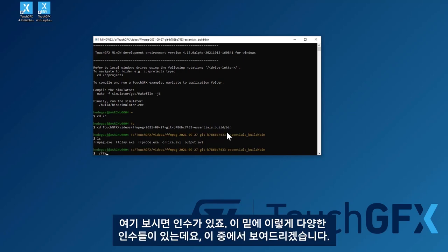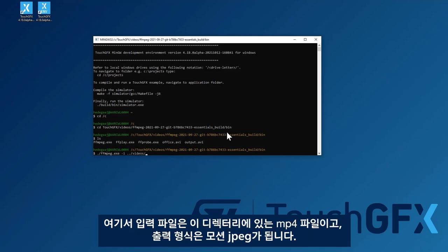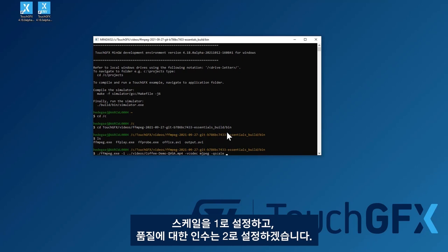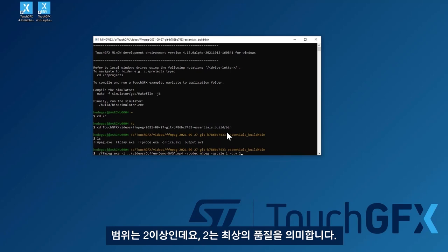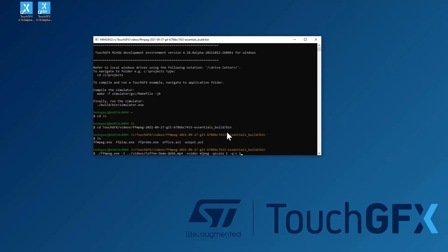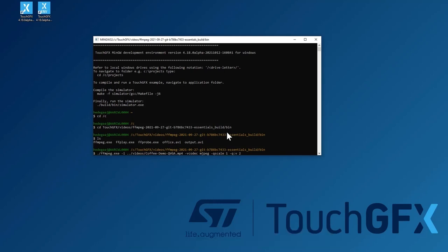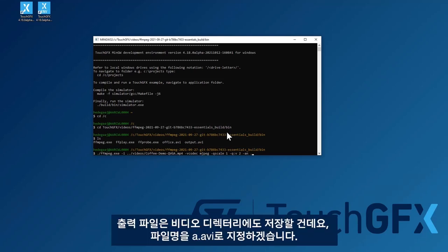I'll navigate to that directory binary. The argument takes a lot of arguments, of course. Some of them I'll show you here. The input file is an MP4 file I have in this directory. The output format should be motion JPEG. The scale will be one, and the quality—you can give an argument here. I'll say two. It ranges from two upwards, and two is the highest quality. This has an impact on the size of the file, of course. The output file I'll put in the video directory as well. I'll call it a.avi.